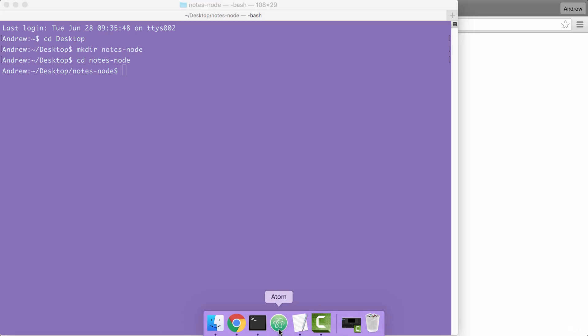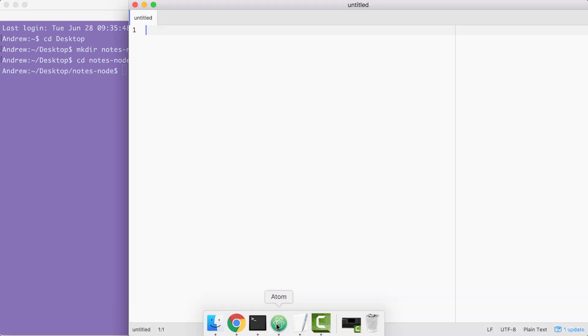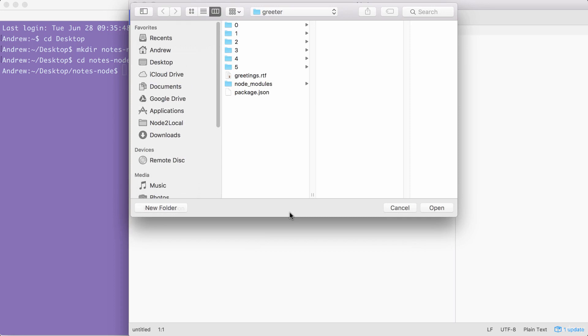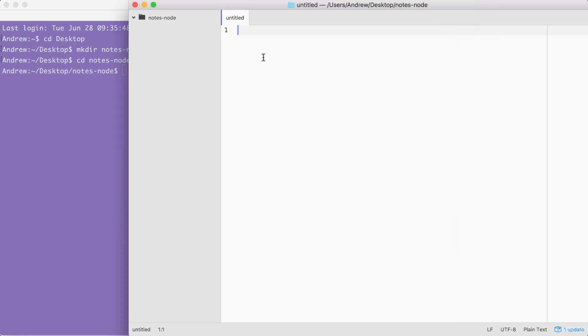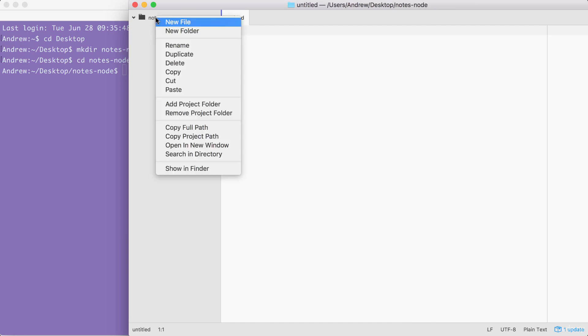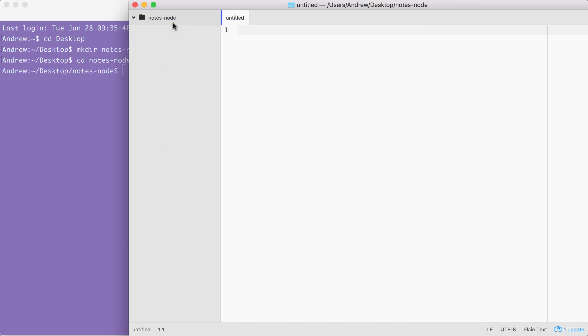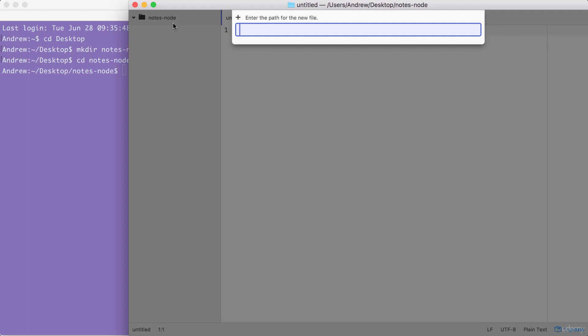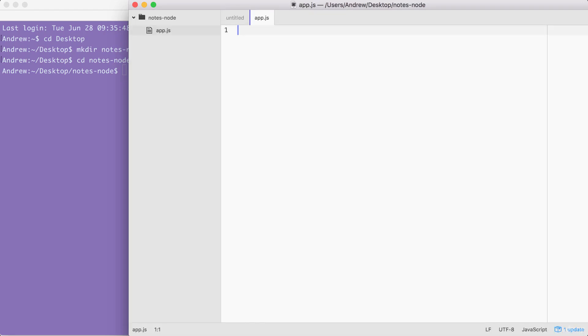The next step is going to be to open up that directory. Inside of Atom, I'm going to open up that directory we just created on the desktop. We have notes-node sitting right here. Now we are going to need to make a file and I'm going to put that file in the root of the project. It's going to be called app.js and this is where our application is going to start.